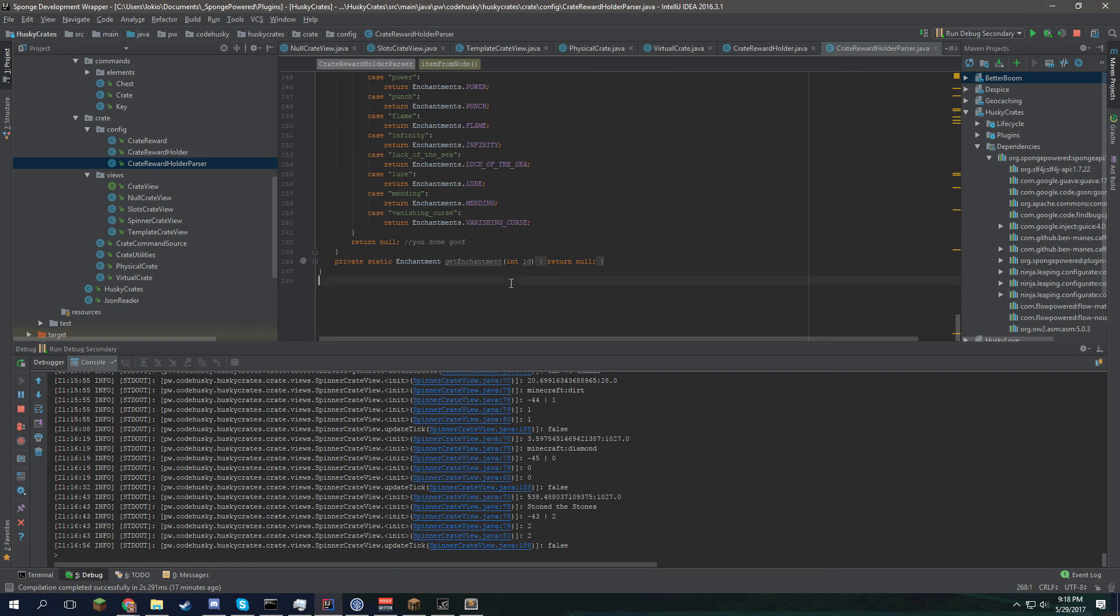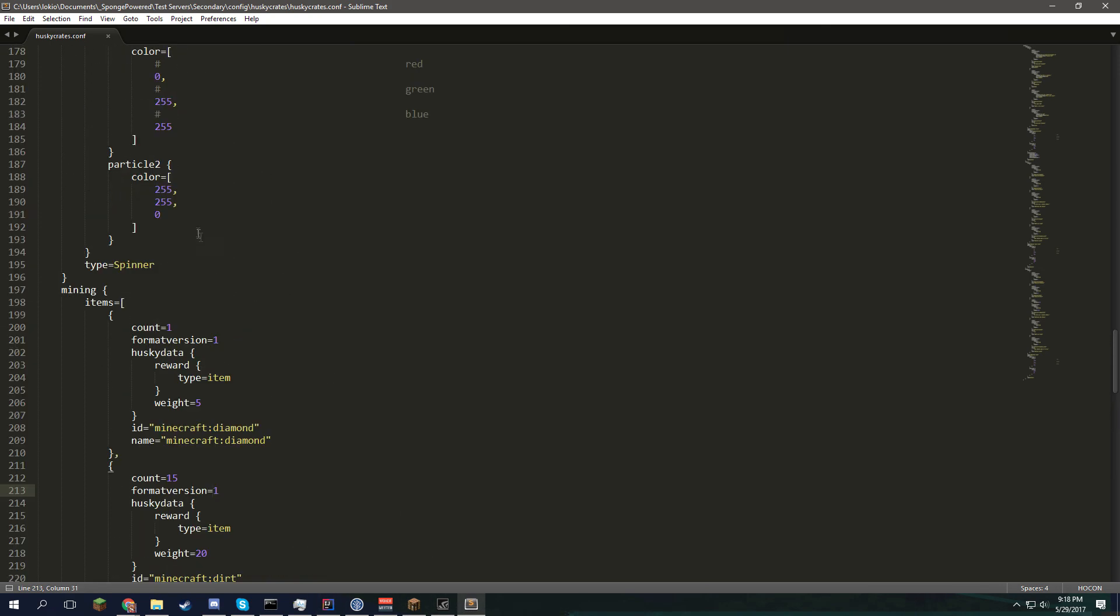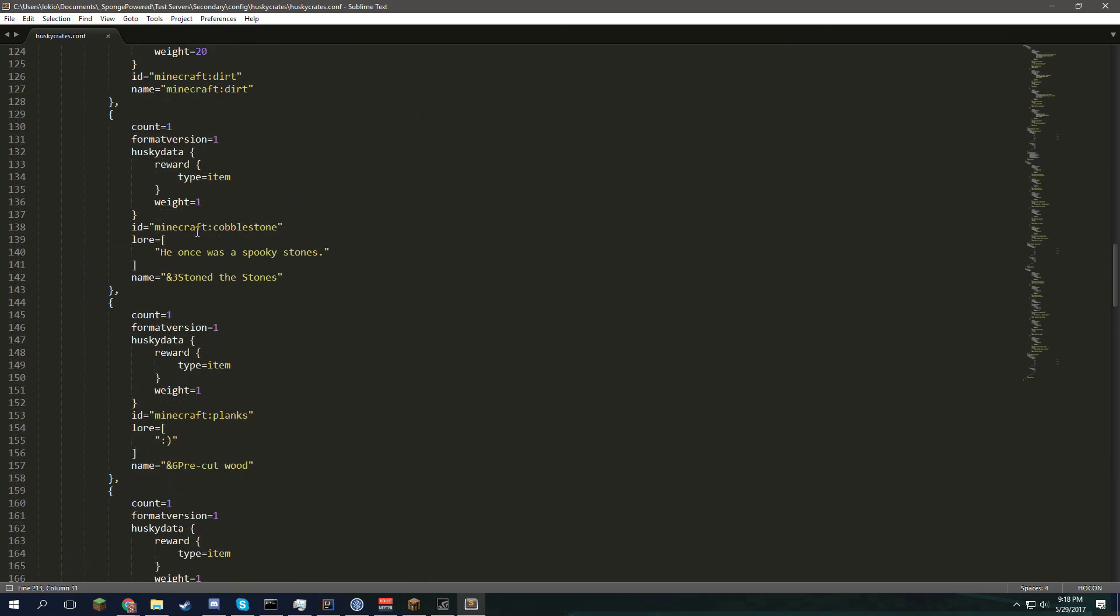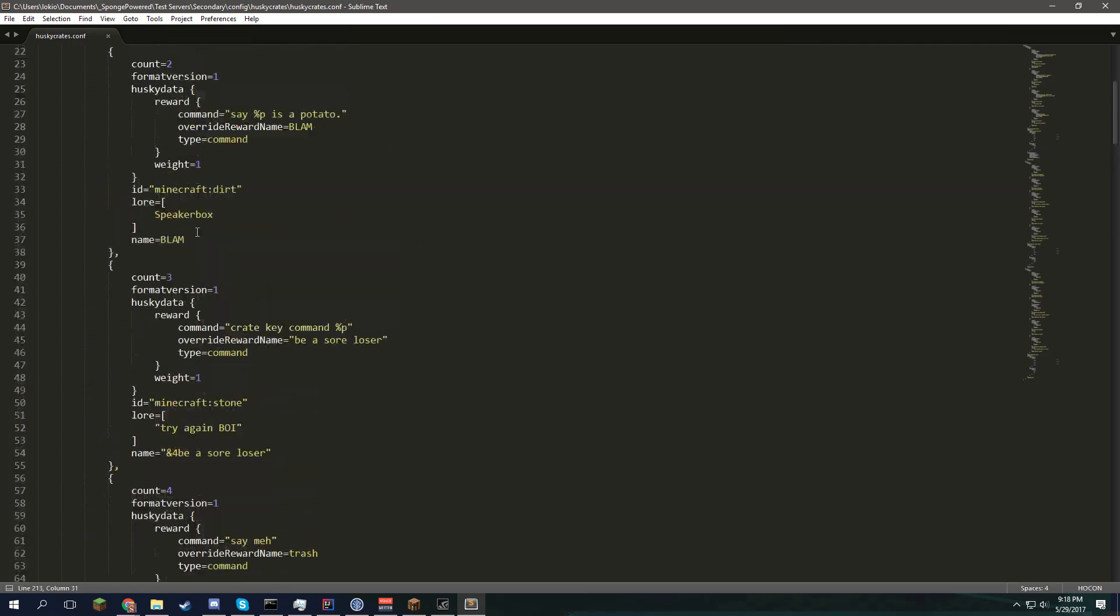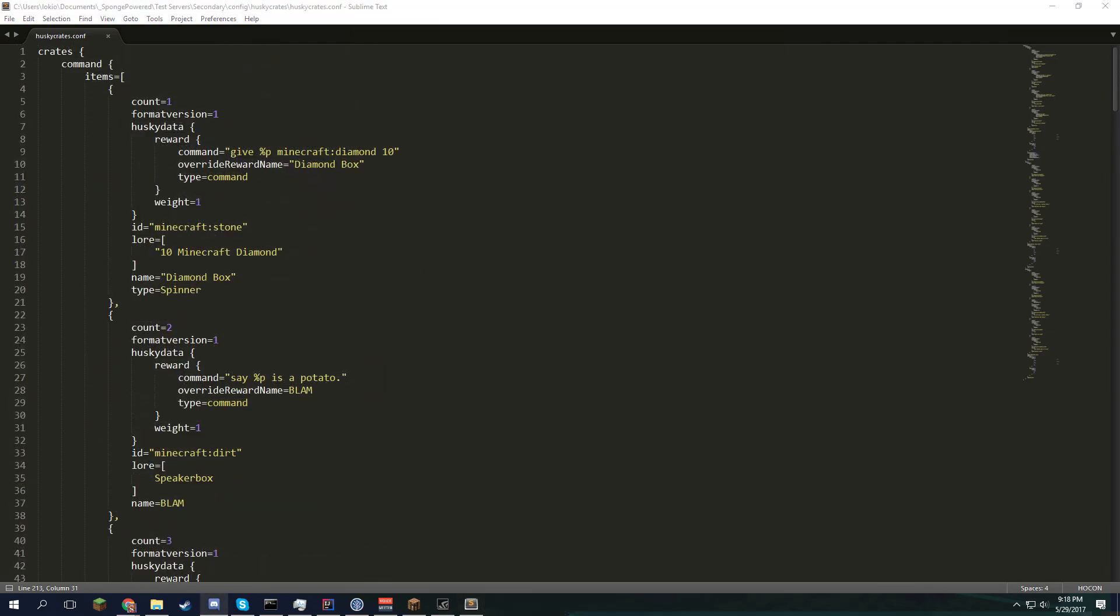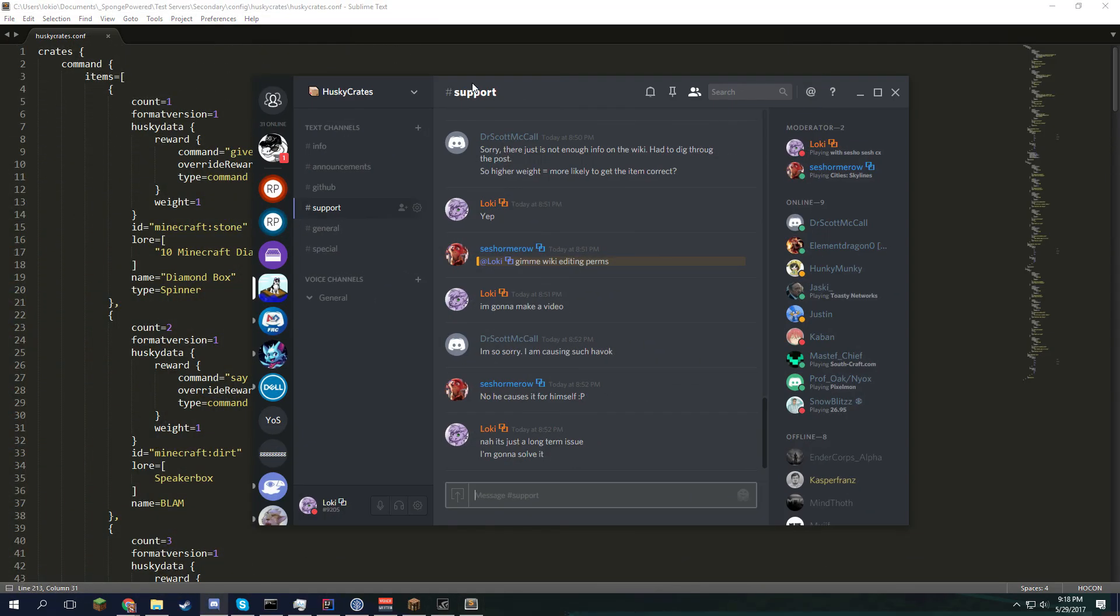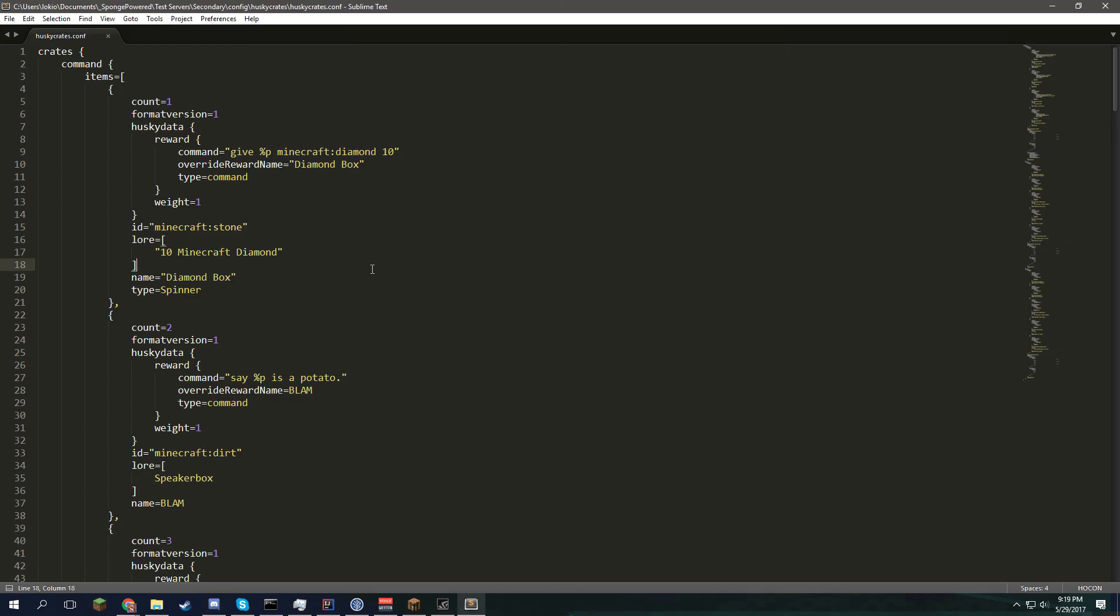But yeah, that's how you configure your configuration. If you have any questions, make sure to join our Husky crates discord, which I've been active in and recorded a video for, just for this purpose. And yeah, thanks for reviewing this hopefully informative tutorial. Yeah, bye.